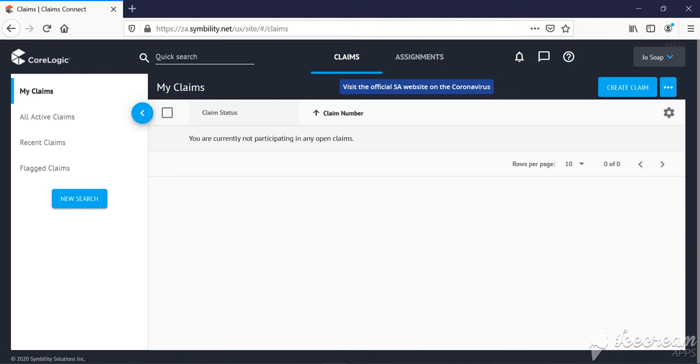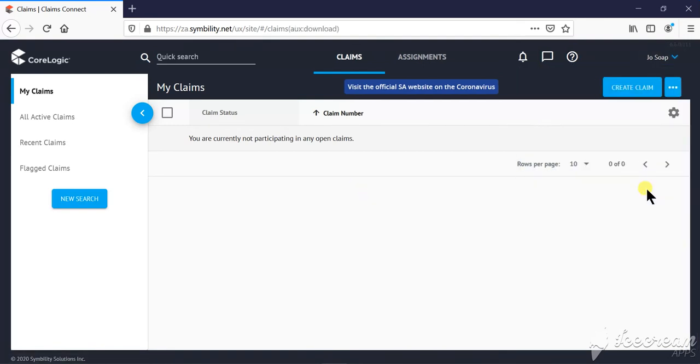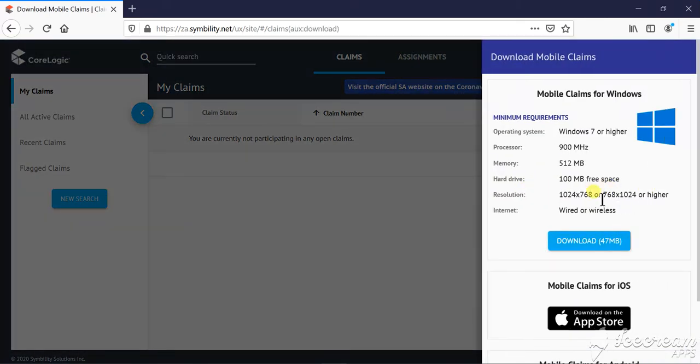And this is the process to follow to download mobile claims onto your laptop or your desktop wherever you prefer to work. Again, go to your name on the right hand top side, click on mobile claims download and follow the prompt from here.